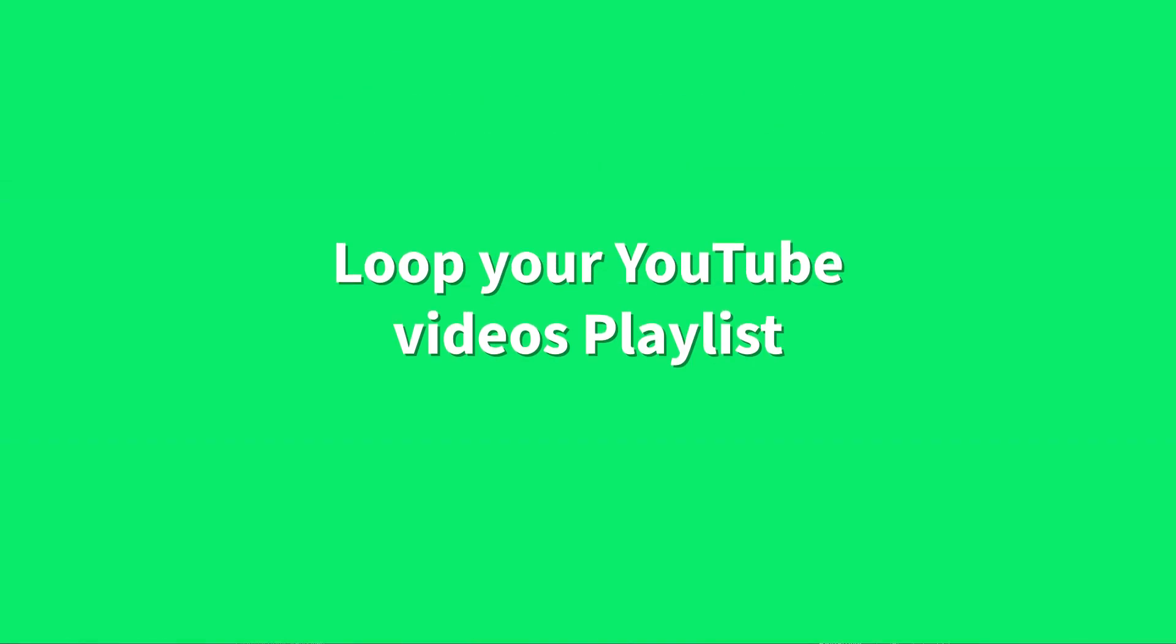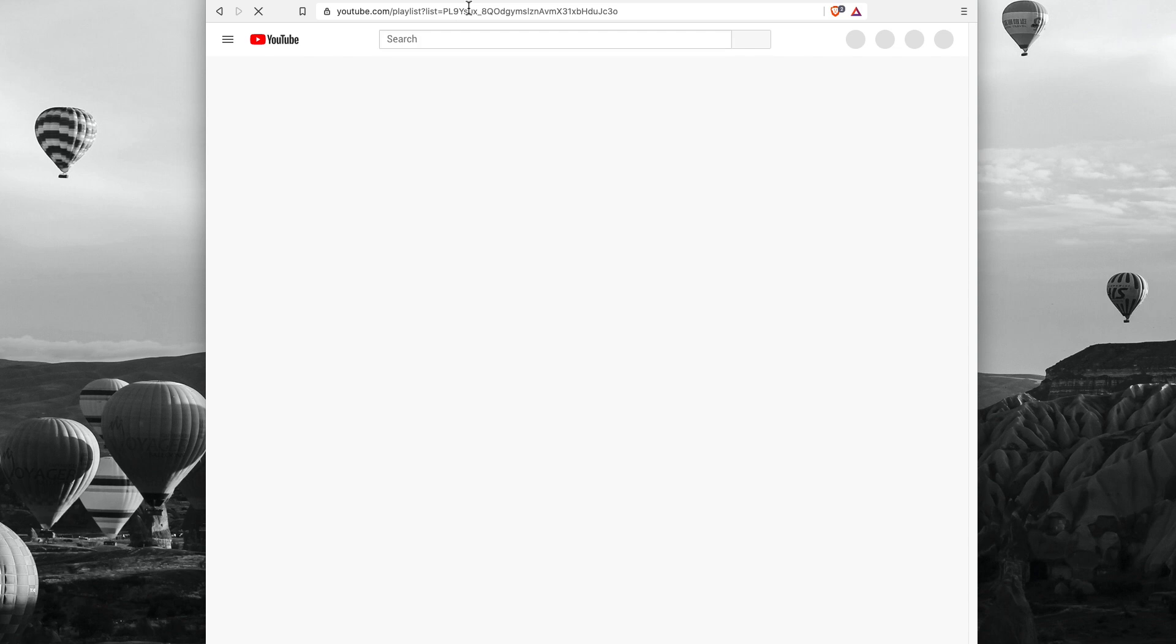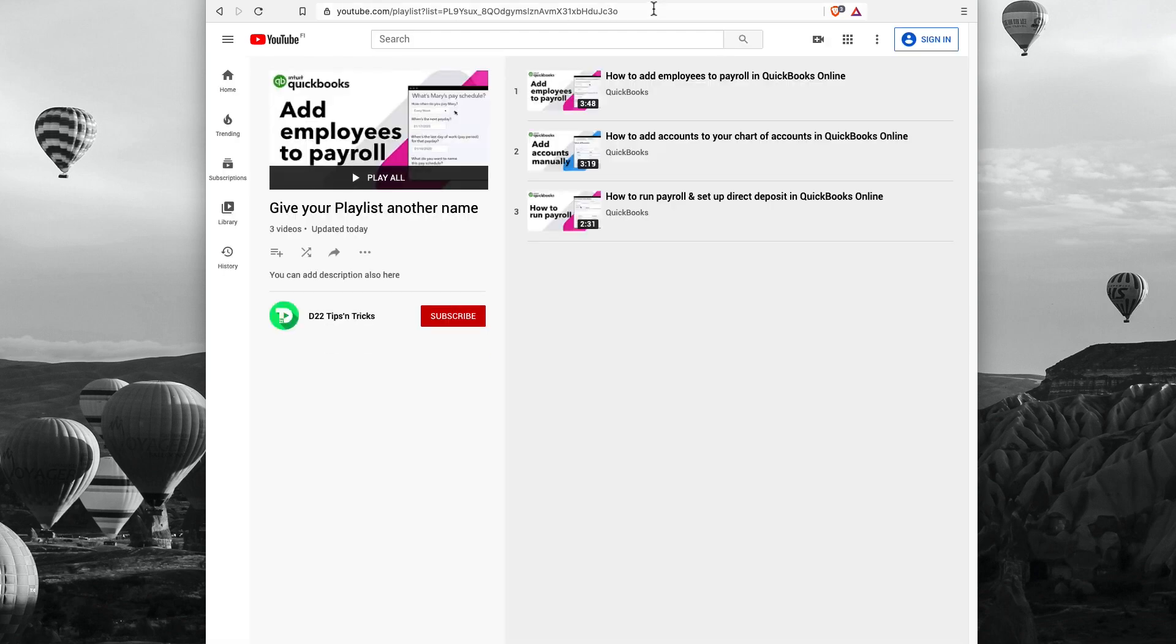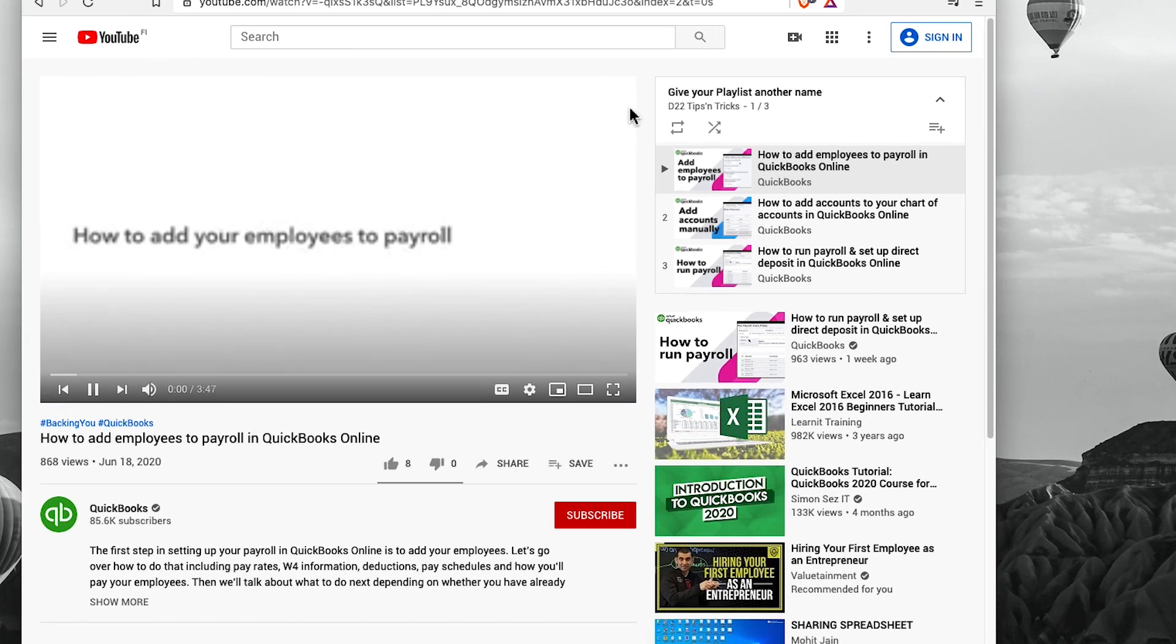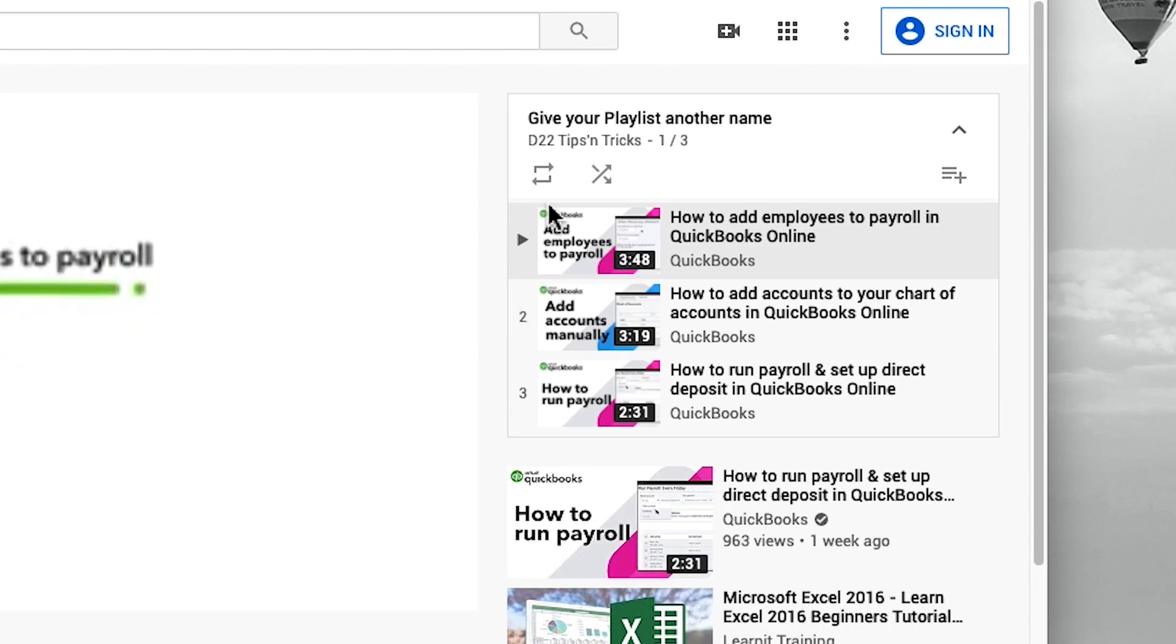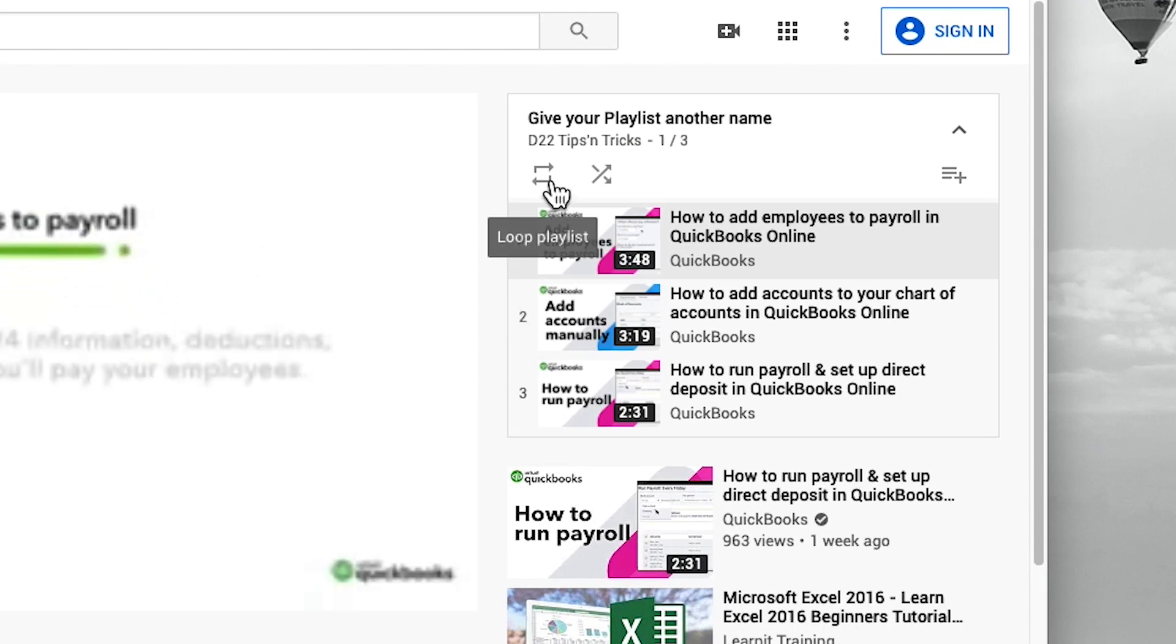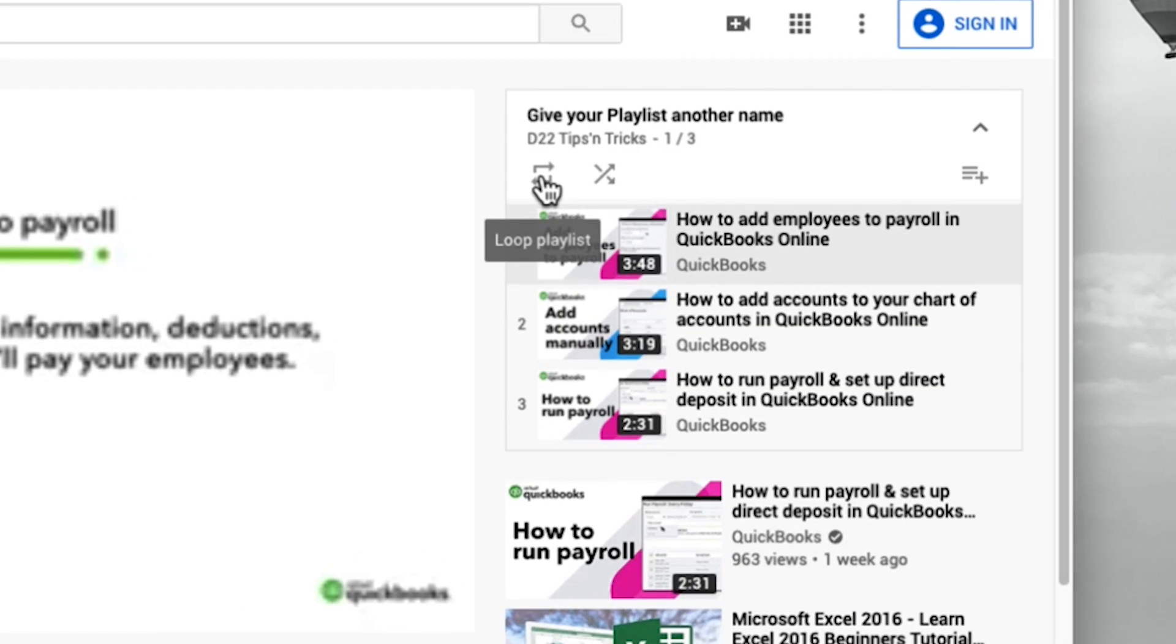Now, to make your playlist videos loop in and play continuously, all you have to do is select any video from the list, head to this navigation bar, and click on this little icon here so it turns to blue color.